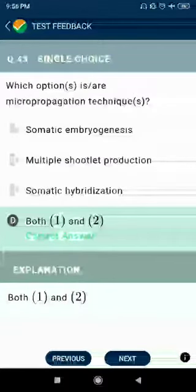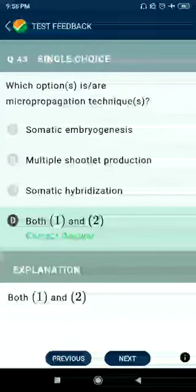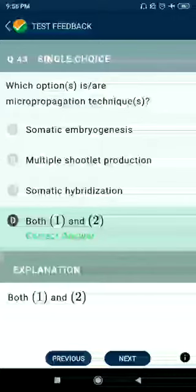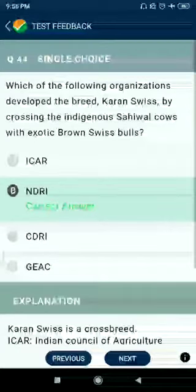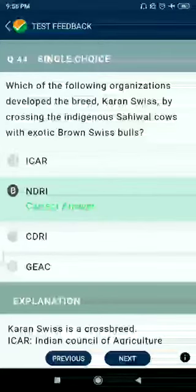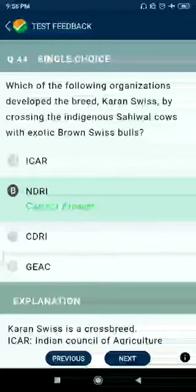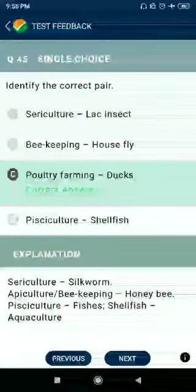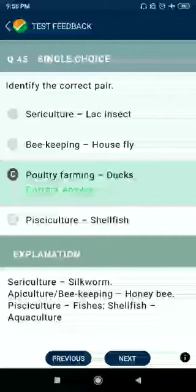Question number 43: Which of the following is a micropropagation technique? Answer: somatic embryogenesis and multiple shoot production. Question number 44: Which organization developed the breed Karan Swiss by crossing indigenous Sahiwal cows with exotic Brown Swiss bulls? Answer: NDRI.